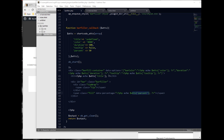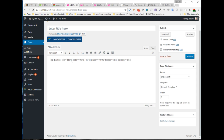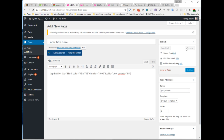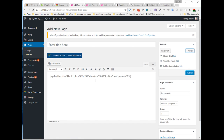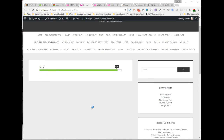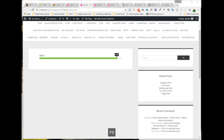Let's check if it's working or not. Congratulations — our shortcode is ready! Finally, we're going to build the Visual Composer add-on with this shortcode.